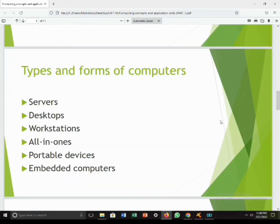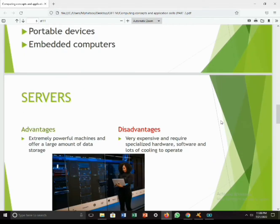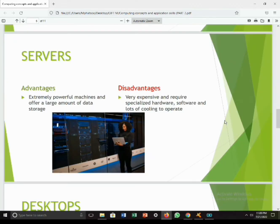There are various types of computers meant for different purposes. The types are: servers, desktops, workstations, all-in-ones, portable devices, and embedded computers — and we'll discuss each of them right here.